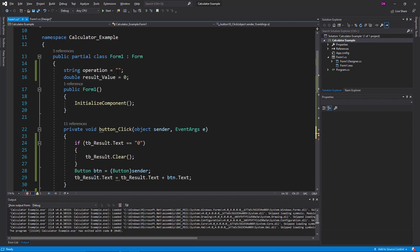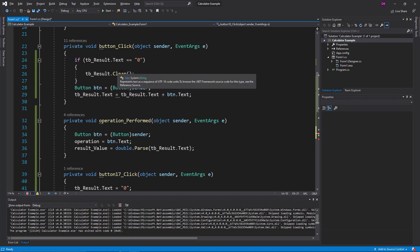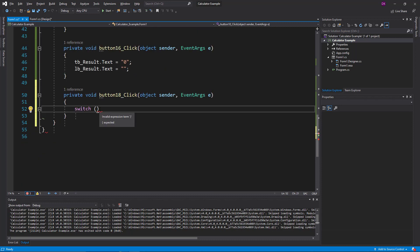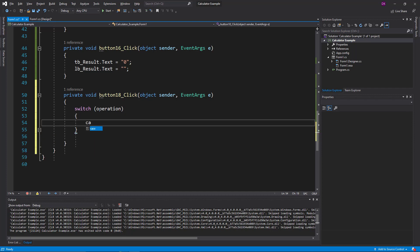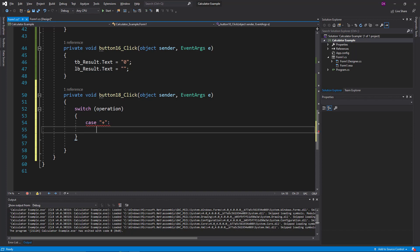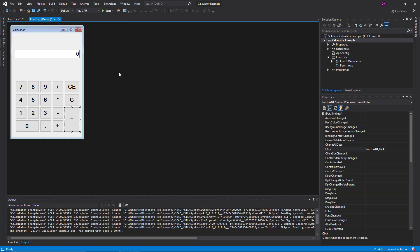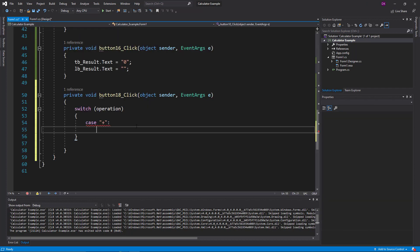If you want to change the value of the string, you can change the value of the string. If you want to add a case, you can add the case. For the case, we will send the textbox.